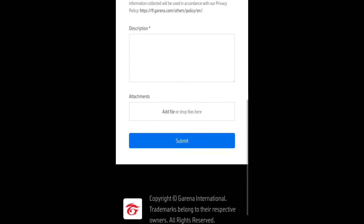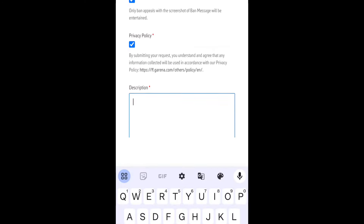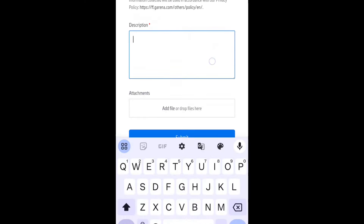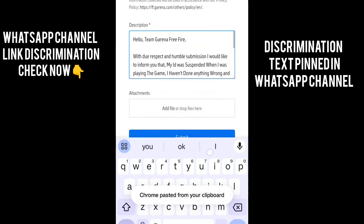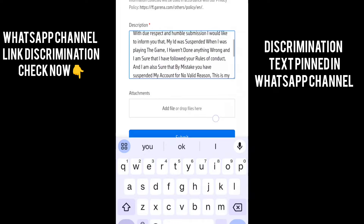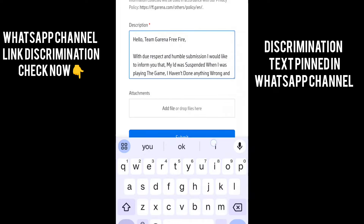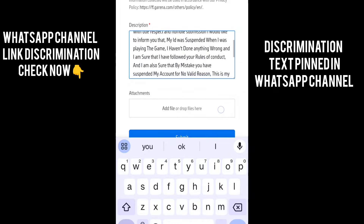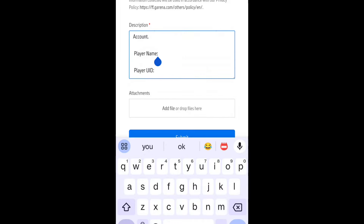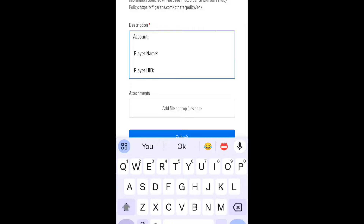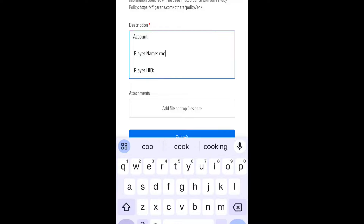What do you want to update in the description? I will update the text in the WhatsApp channel. You will copy and paste the text. You will also update the player name. You can use the player name and this is the player UID.